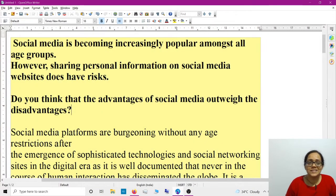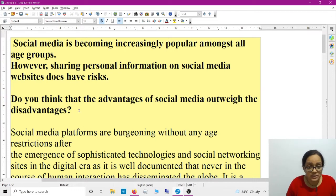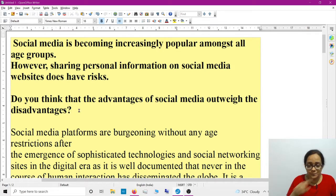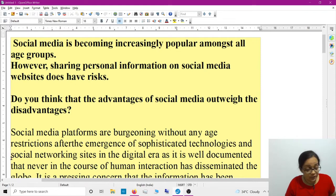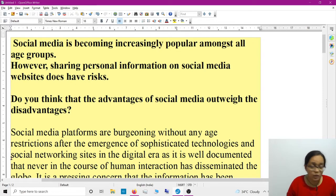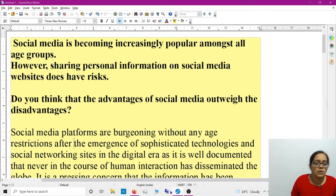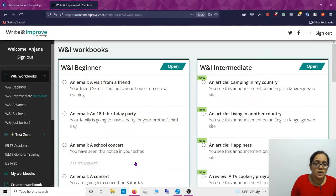Good morning. This is the essay related to IELTS — or any Cambridge exams. I would like to show you one website where you can do self-correction, especially if you are typing online rather than pen and paper. This website is called Write and Improve.